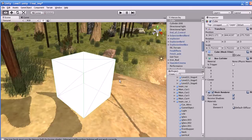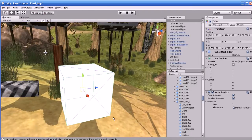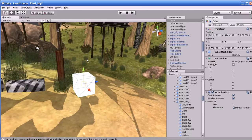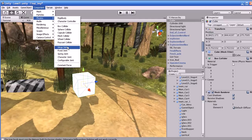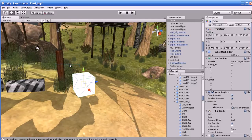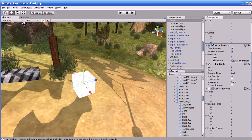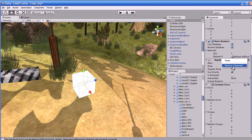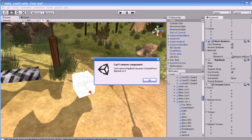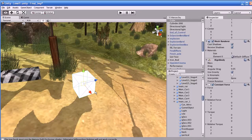Let me create an object. Go to Game Object > Create Other > Cube. The cube is created. Now let us attach a constant force to this object. Go to Component > Physics and attach a constant force. If you attach a constant force, the rigid body will automatically be applied to that object. Rigid body is mandatory for the constant force object. You cannot remove the rigid body from the object inspector, because the constant force is dependent upon the rigid body.